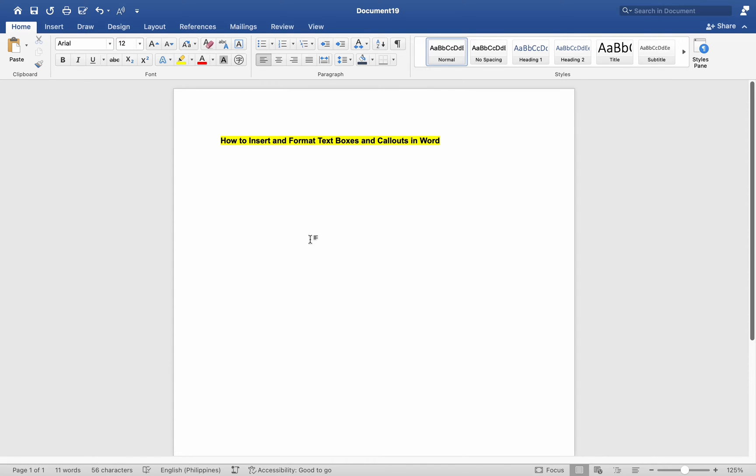Enhancing the visual appeal and organization of your documents in Word involves inserting and formatting text boxes and callouts. Here's how to do it.